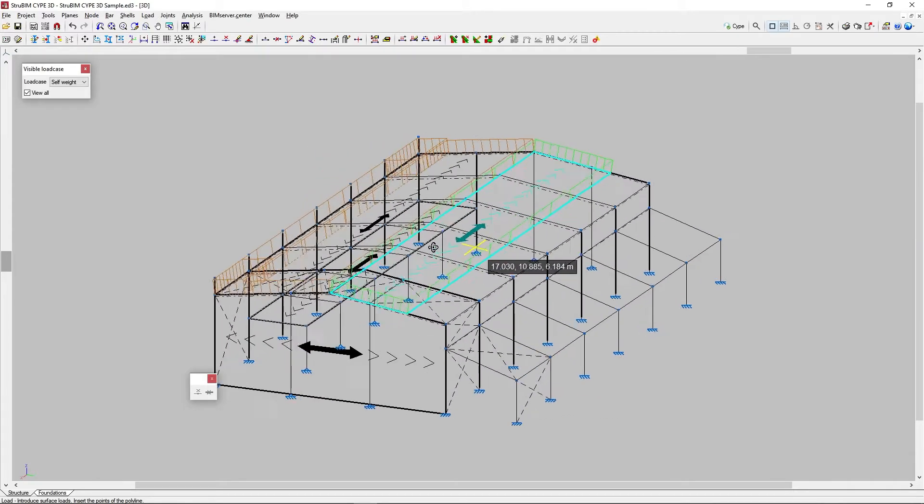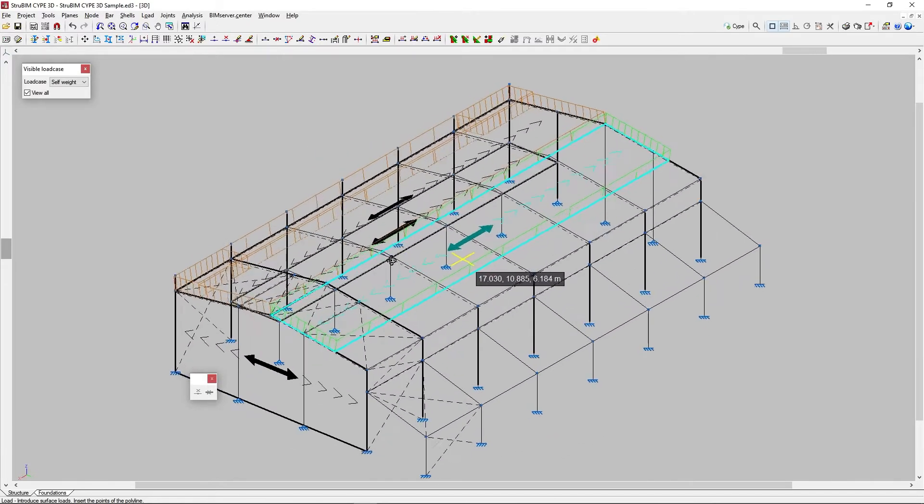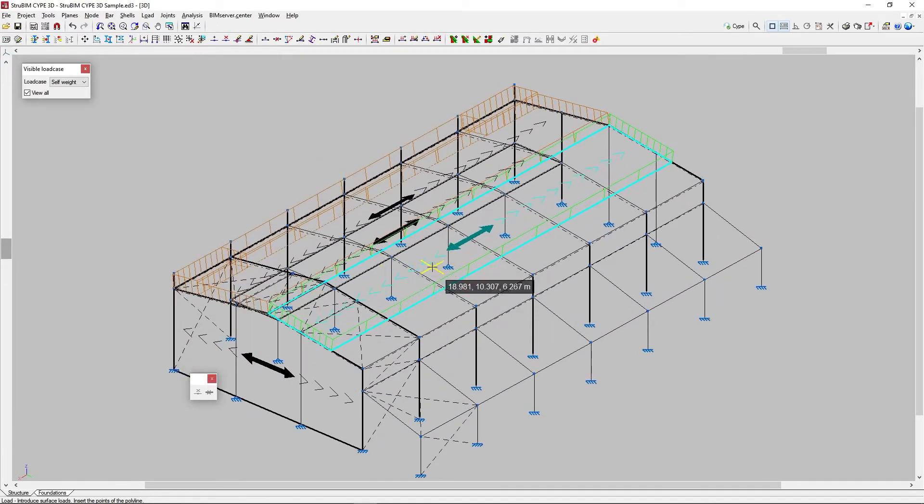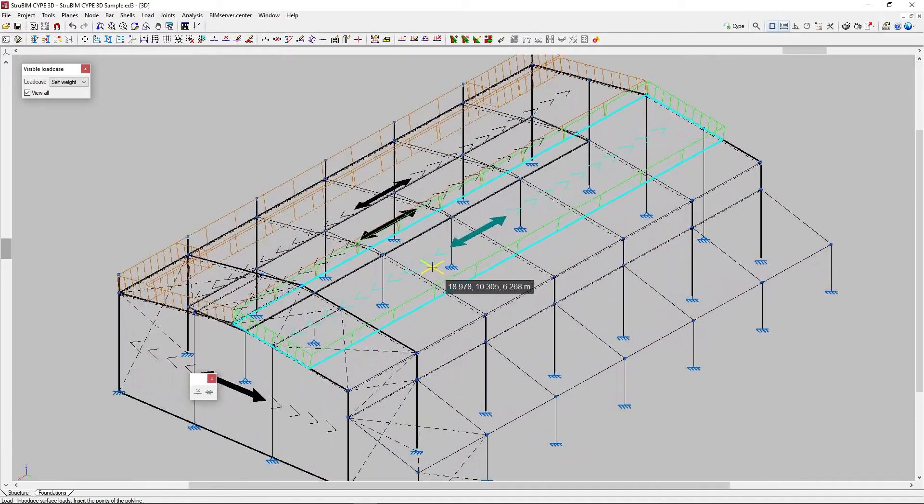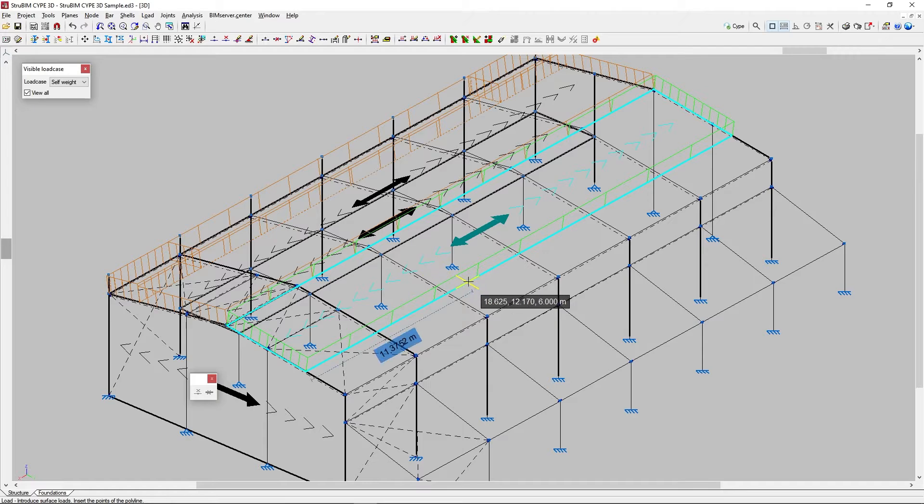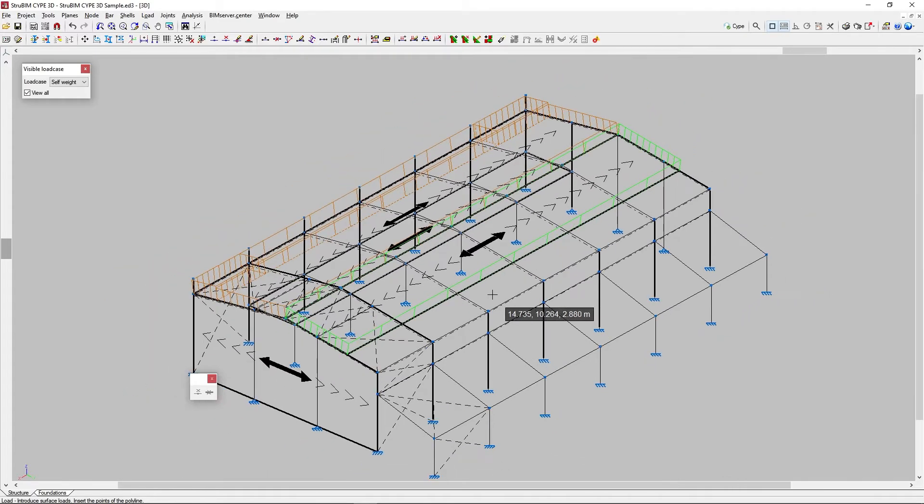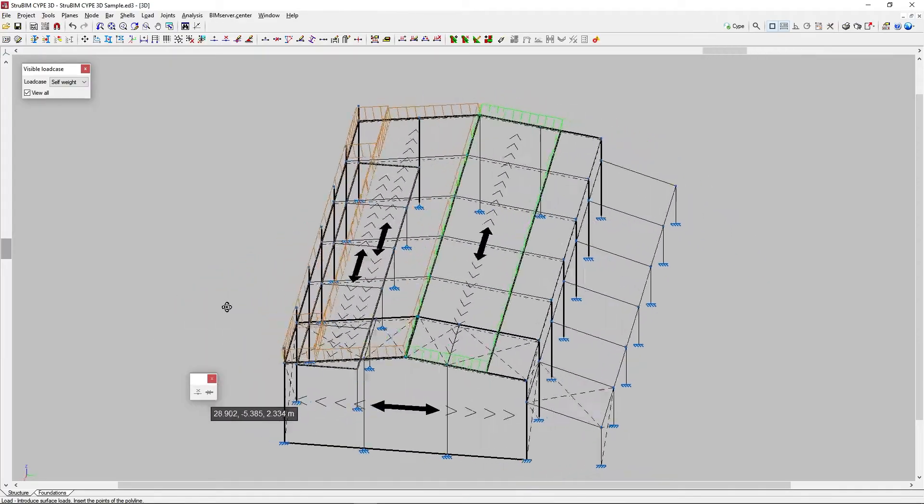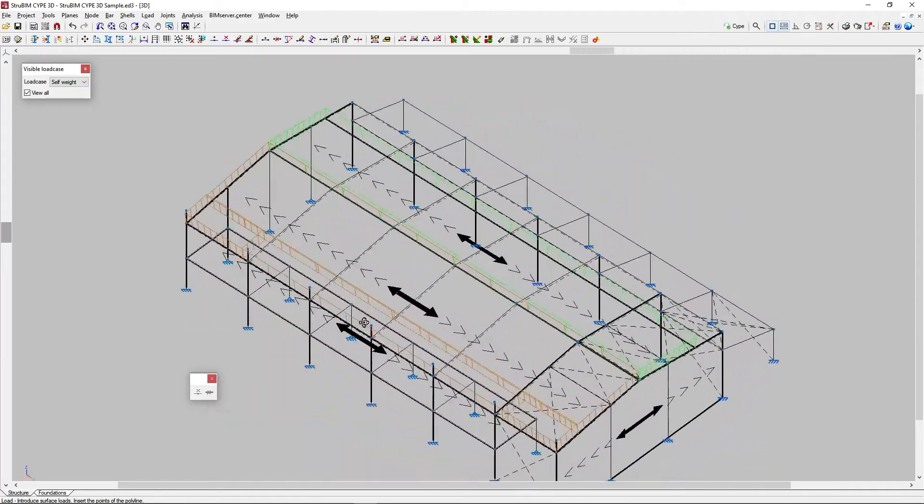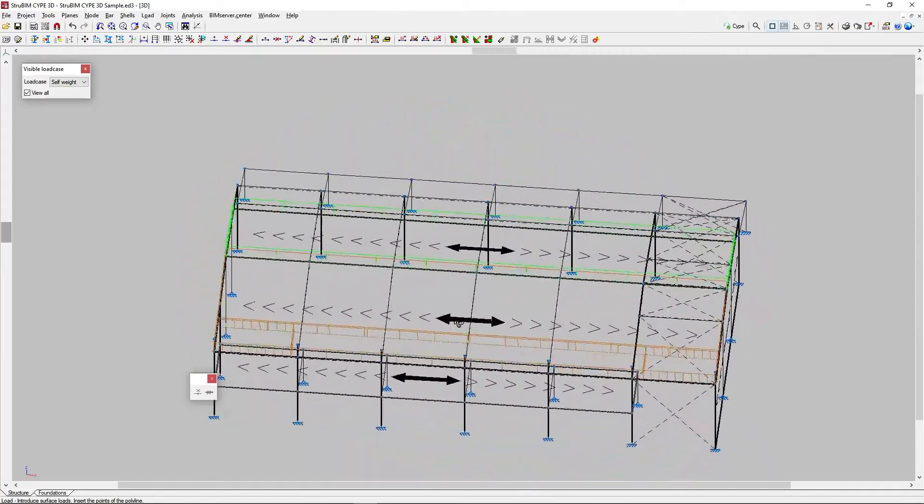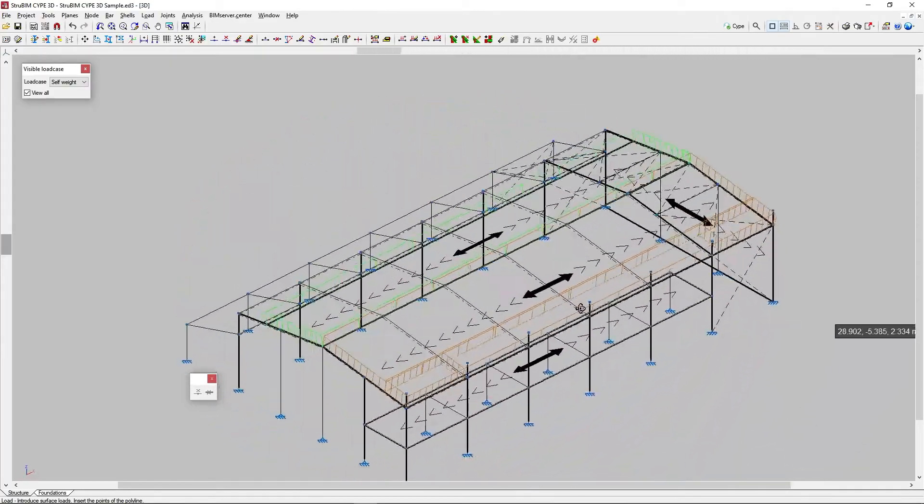A surface load belongs to the panel in which it is completely contained, so a load is not allowed to overlap more than one panel. Several surface loads with different geometries and values can be applied to a single panel. An example of an application is the creation of load zones with different wind pressures on a sloping roof side.